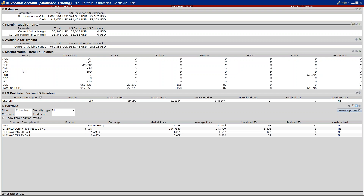Adesso andiamo a vedere come si fa. Questa operazione si chiama Forex Conversion, che è il mercato tra virgolette, perché non è un mercato di speculazione ma è un mercato solamente di conversione di valuta, e permette di andare a bilanciare il nostro portafoglio. Giusto qualche vantaggio: se noi abbiamo 10.000 euro e la metà la andiamo a convertire in dollari, saranno all'incirca 5.200-5.300 dollari.